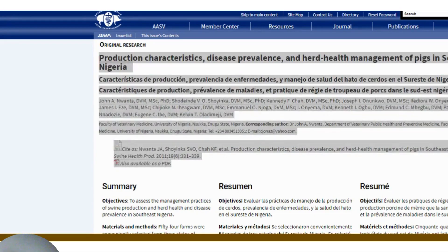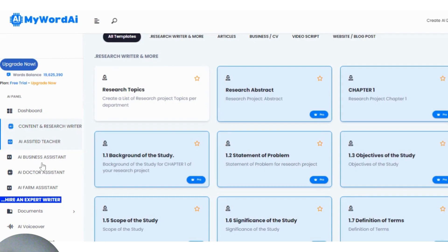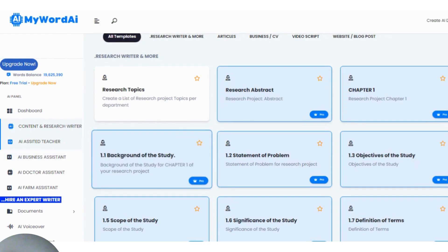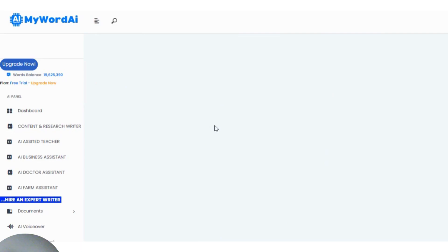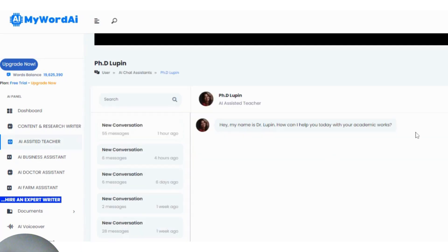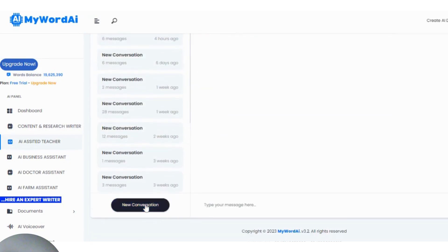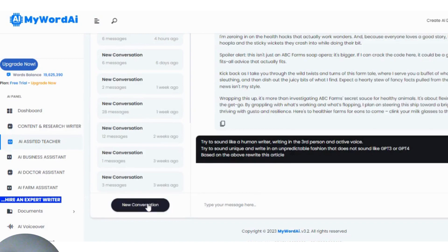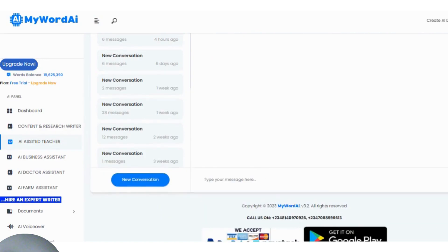I copy all that information including the page range, then I head over to MyWordAI. Inside MyWordAI I decide to use the AI Assisted Teacher. While it's opening, in the AI Assisted Teacher I create a new chat. I then ask it: 'Please convert this to seventh edition APA referencing style' — and I paste what I copied from Google Scholar.